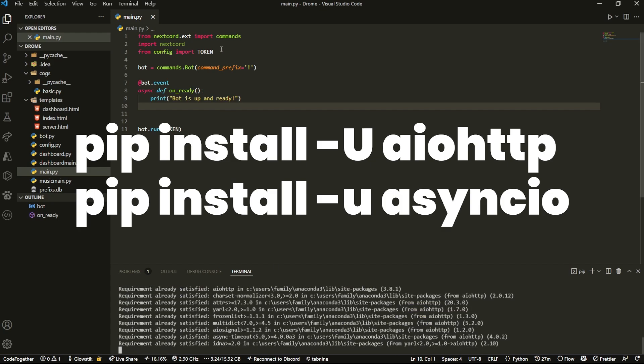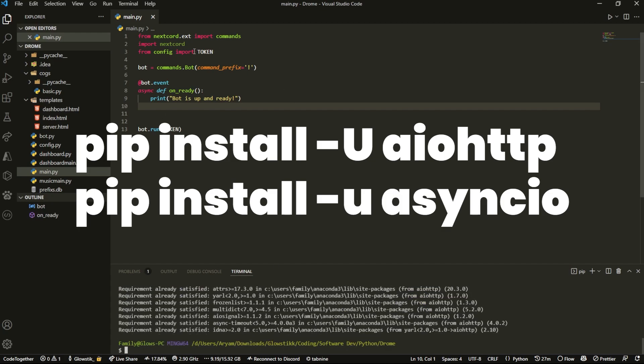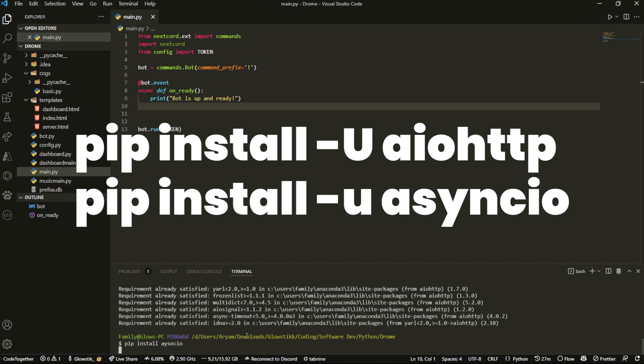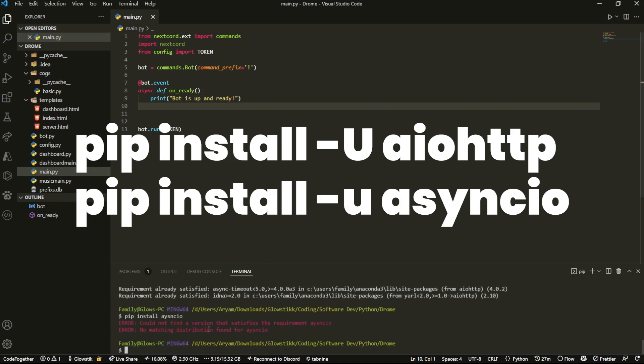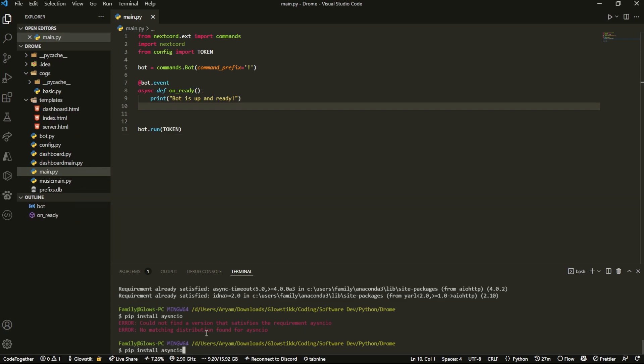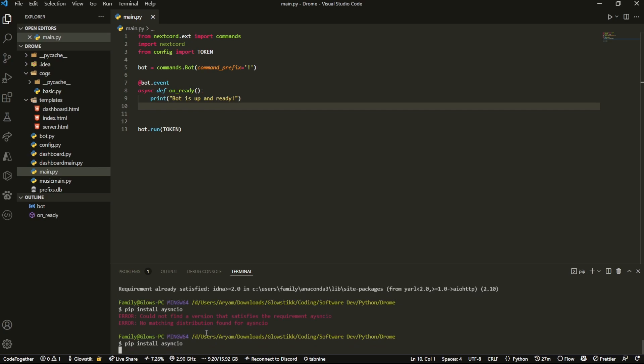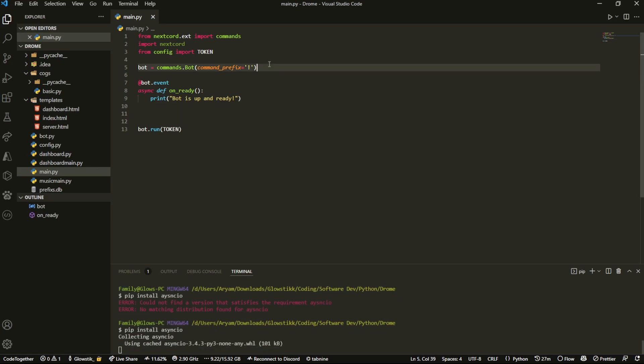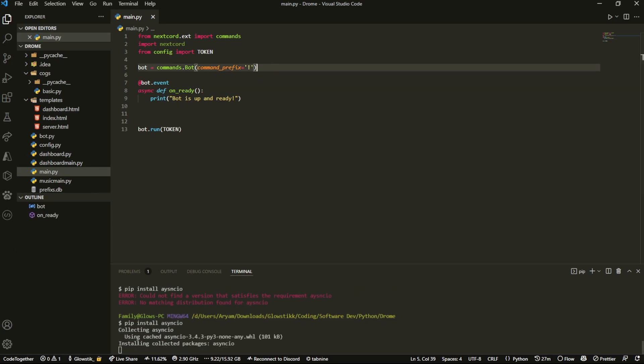This is already installed with Nextcord or Discord.py, just make sure you have it. We're also going to do pip install asyncio. I actually spelled it wrong, my fault, but once we have that, it's installed.